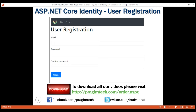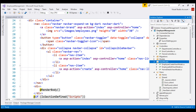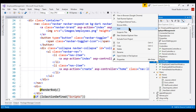The first thing we want to do is create a ViewModel class that's going to carry the data from this user registration view to the controller. Let's add that class to the ViewModels folder in our project.